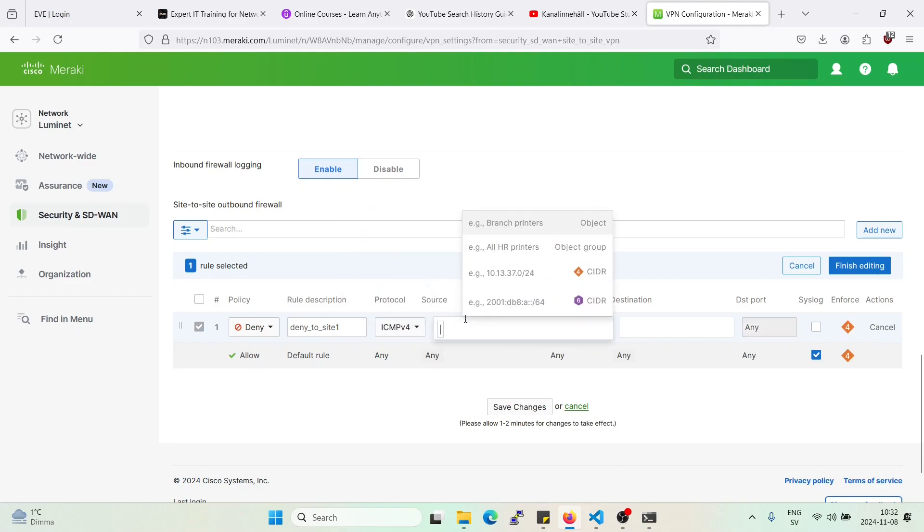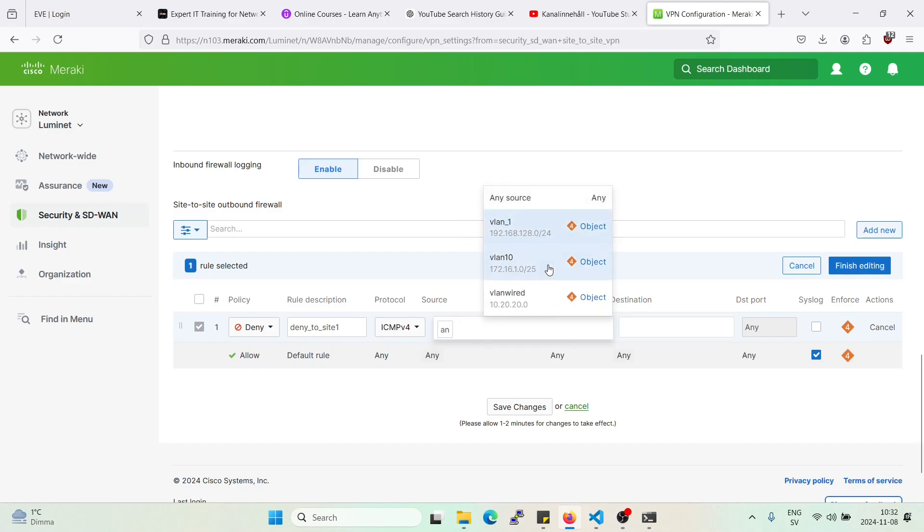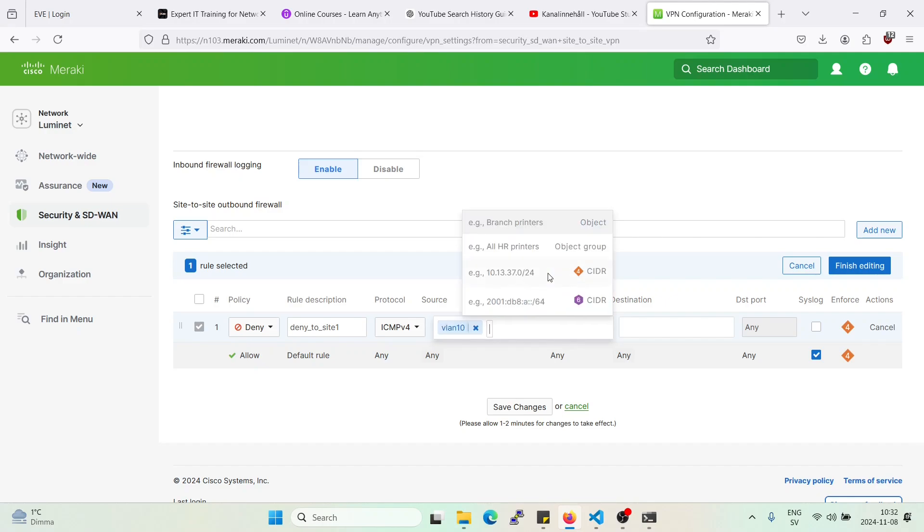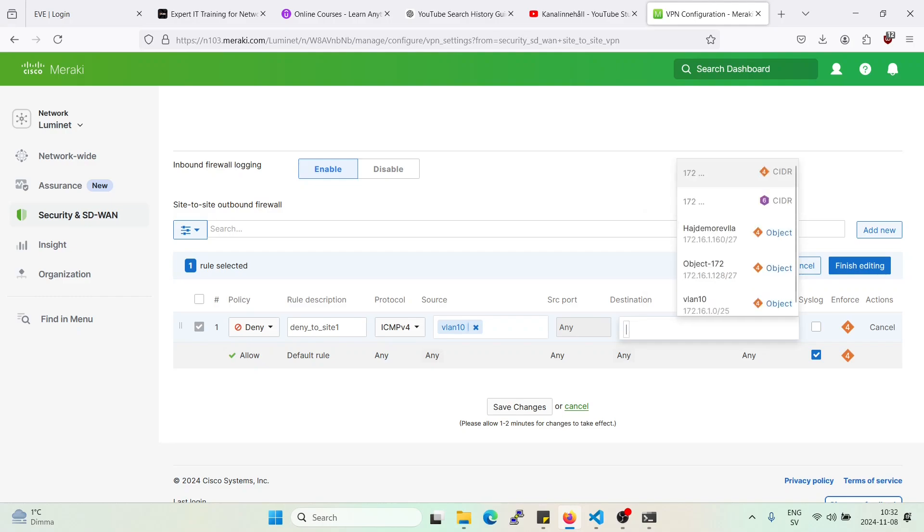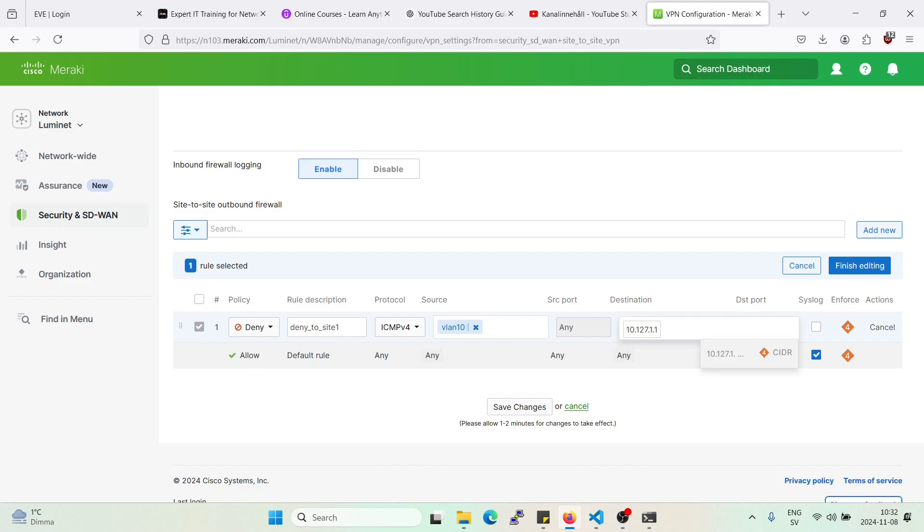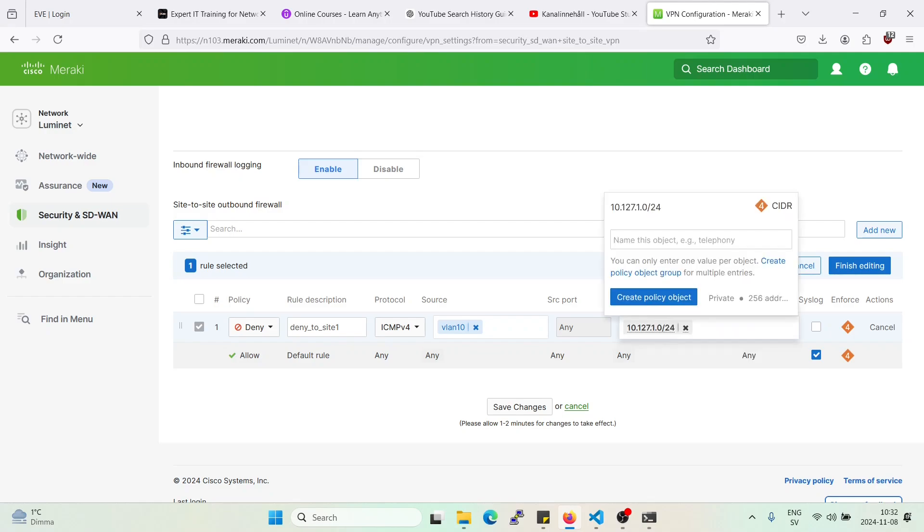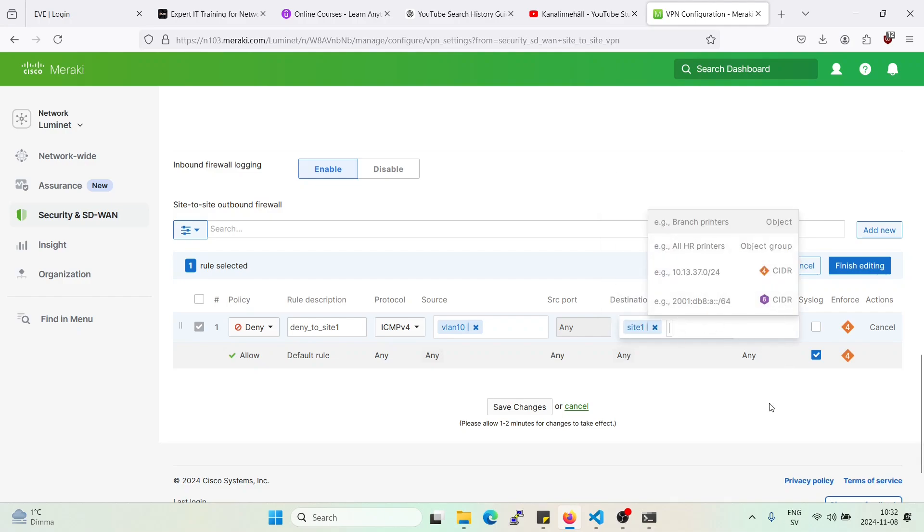source will be, let's just pick any source right now, do we have a specific? Alright, let's pick VLAN 10, and towards the next destination was 10.127, no 10, 10.127.1.1 slash, let's pick the whole range. Alright, let's save that.